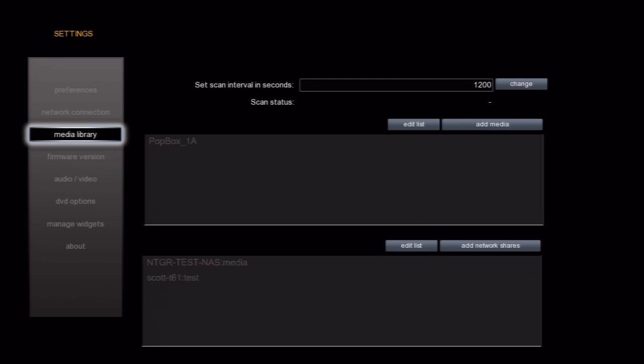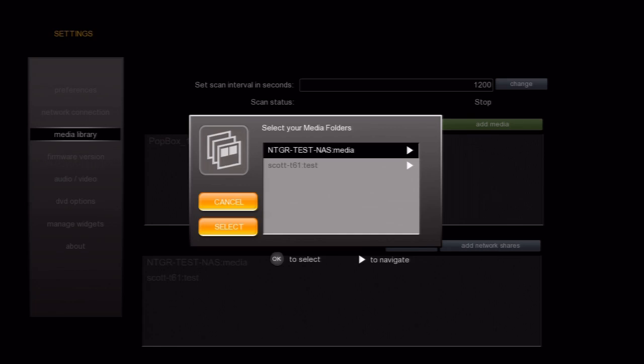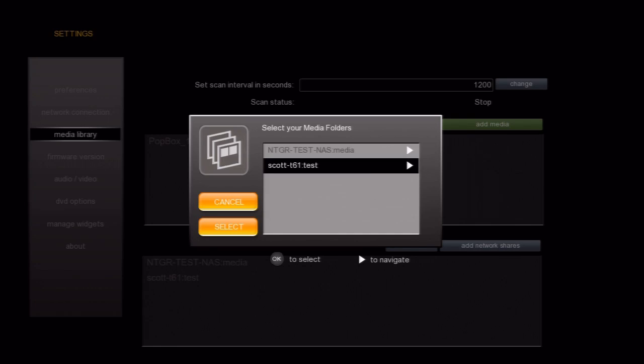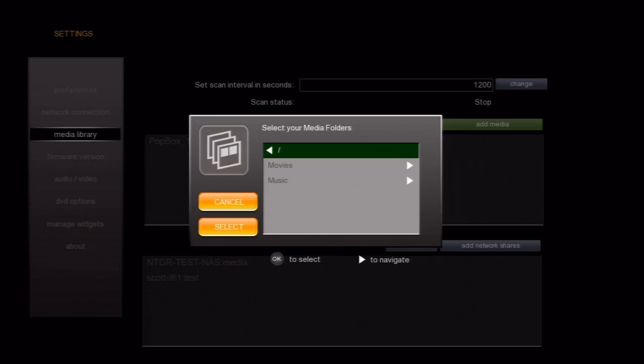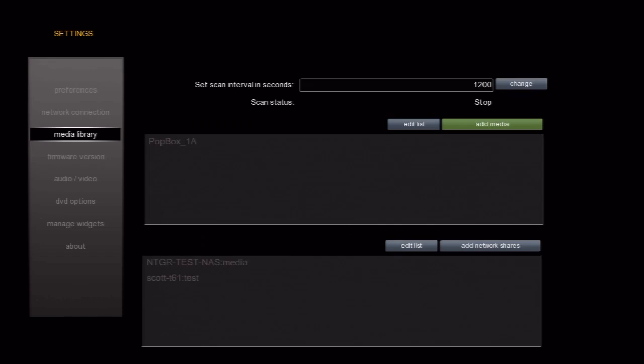Now we select the Add Media button. A list will come up showing us all of our USB drives and network shares. You can select the entire entry or browse into a specific folder. Once you select the folder, you will see it added to the list. The scanner will now read the file names and go out to the internet to pull cover art and metadata for the best possible matches on IMDB.